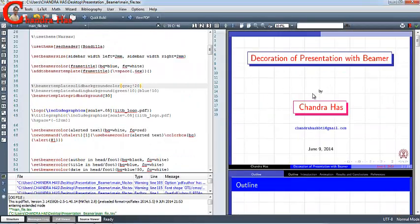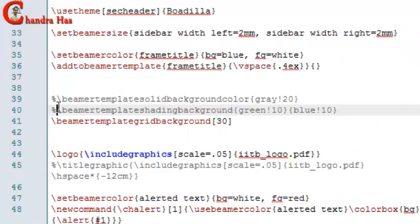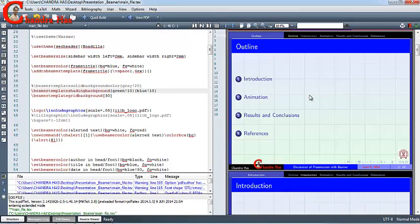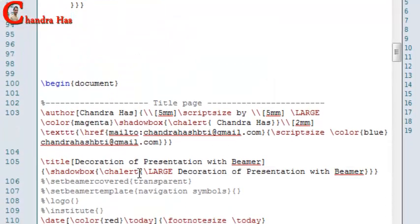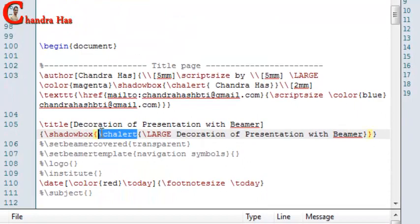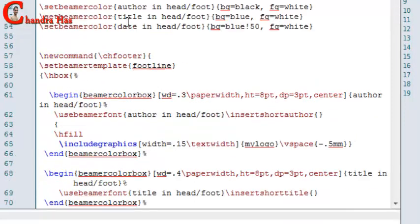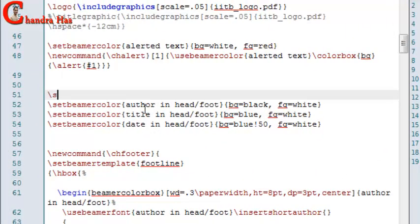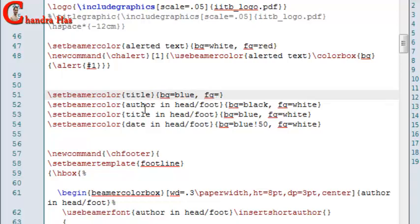Now I also want to change the background color, so just turn it on and go to compile. Now it's looking much better. I will set my color for the title page — write Set Beamer Color. In the first curly bracket we will write title, and in the second curly bracket we will write background color blue and foreground color white. Compile your files.